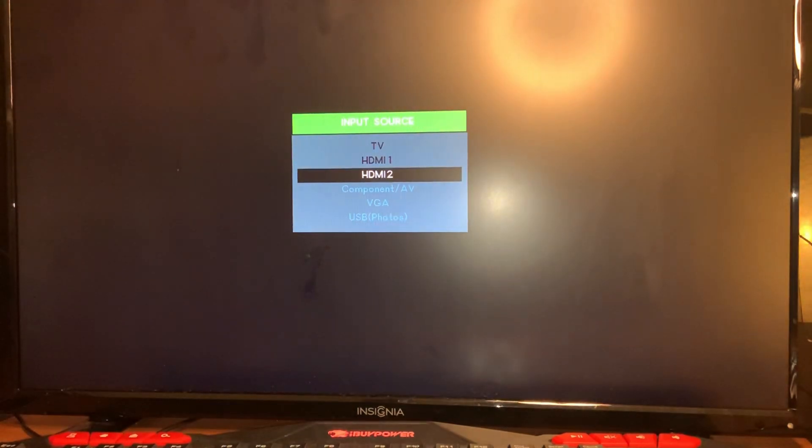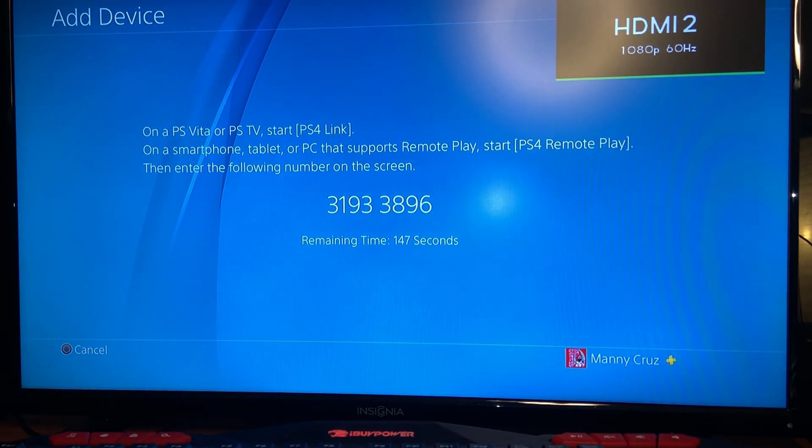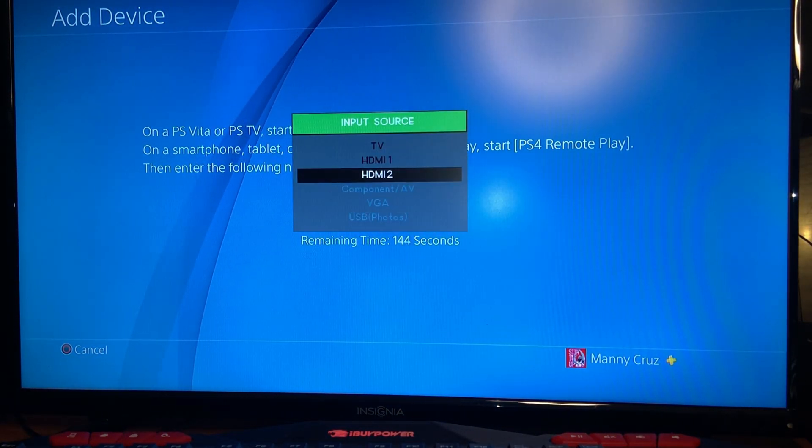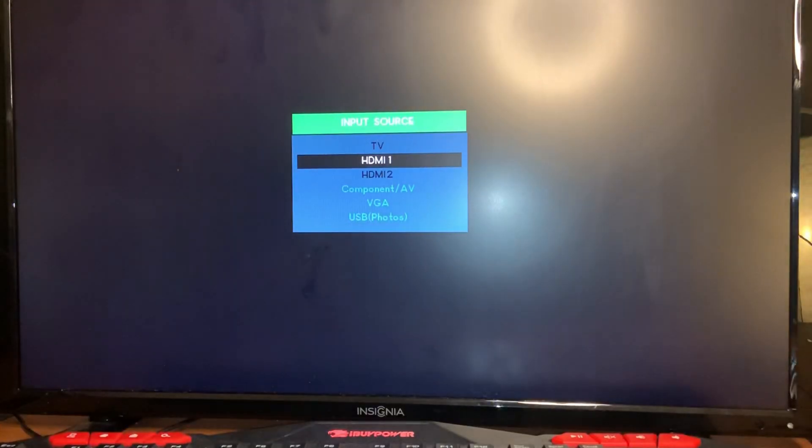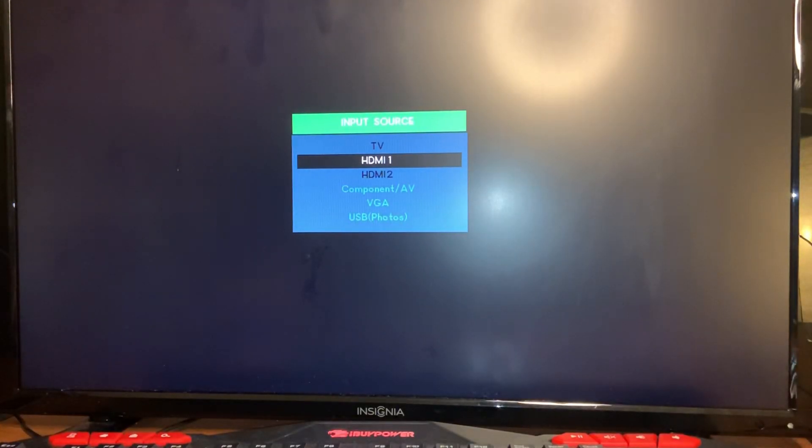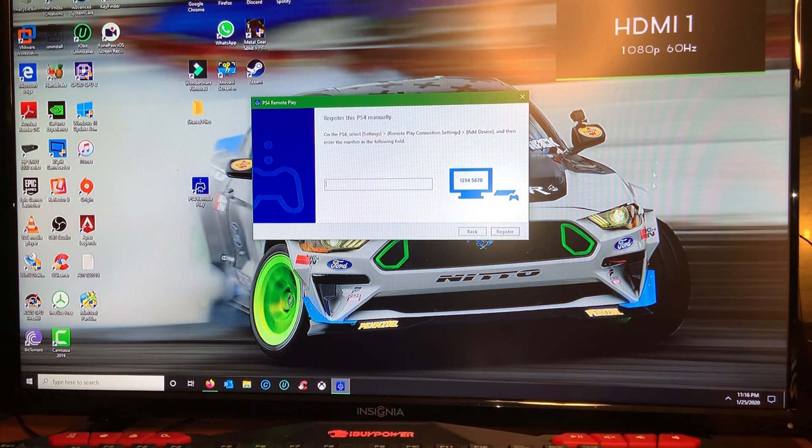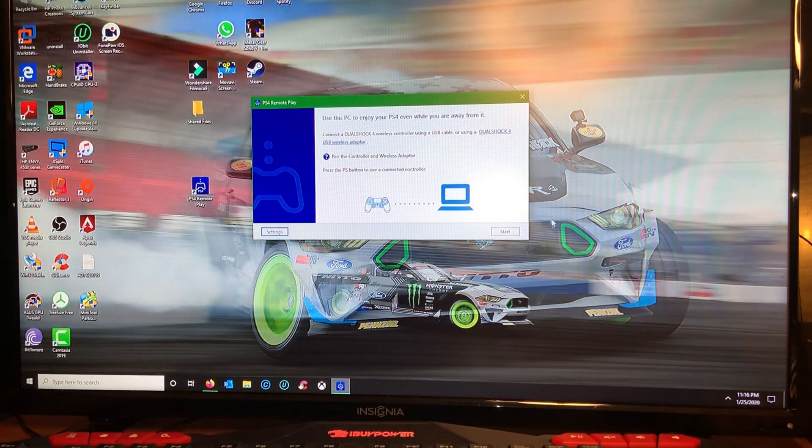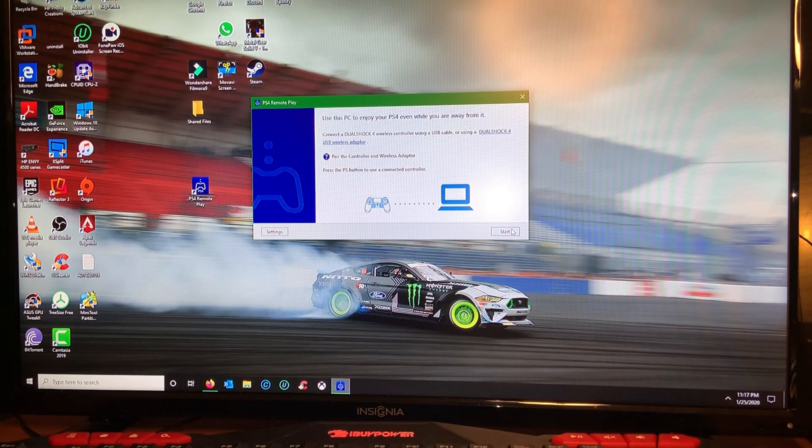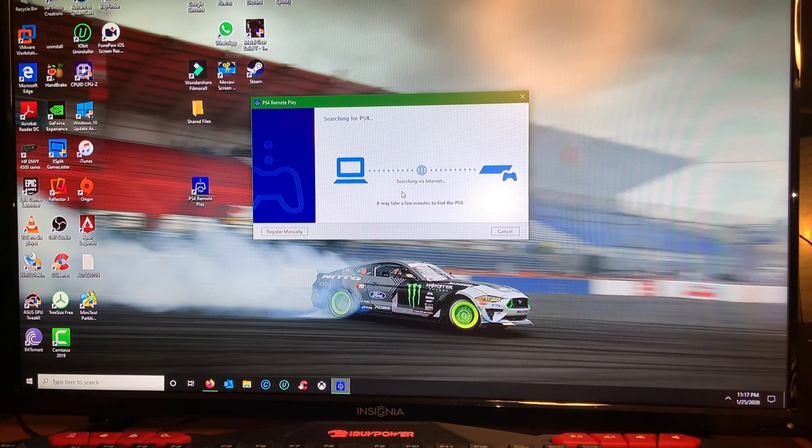And the code is the code that I showed you earlier that appeared on the PlayStation. You have about 300 seconds or something like that to type it in. So you will type that code in the field here.